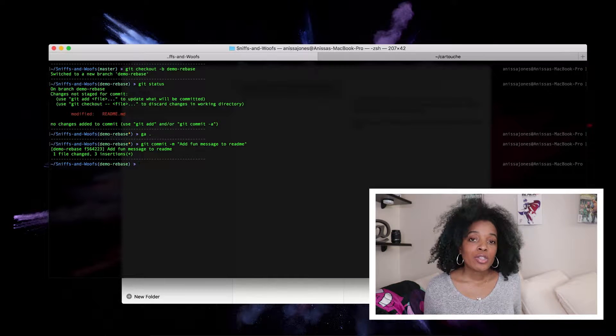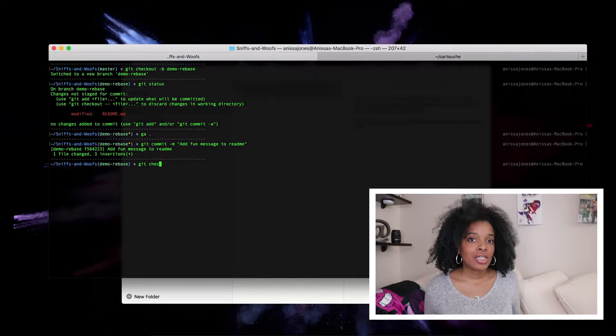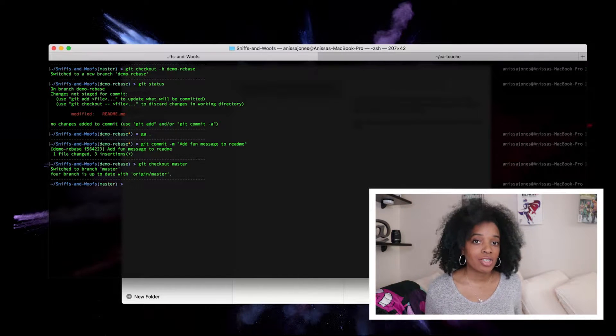Then I do git commit -m and write my commit message. Error alert: the next command should be git pull, but I actually put in git pull master, which caused all kinds of errors I'd never seen before. I went on a tangent trying to figure it out, but it turns out I just put in the wrong command. Once you're on master, all you have to do is git pull — that's it.